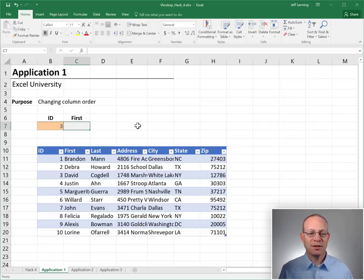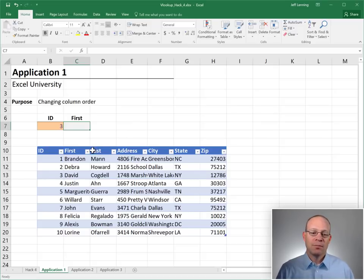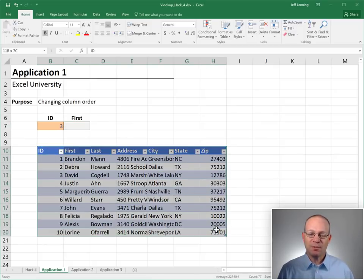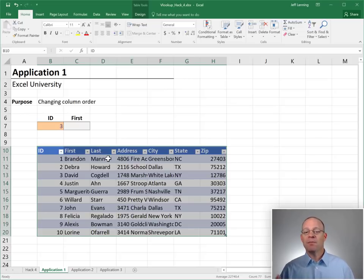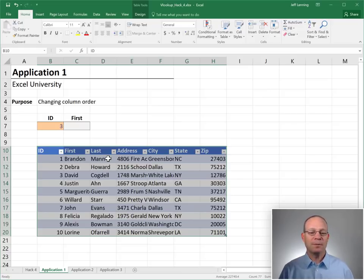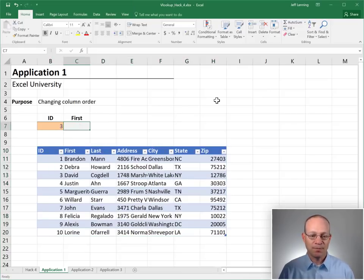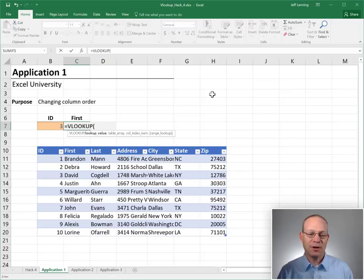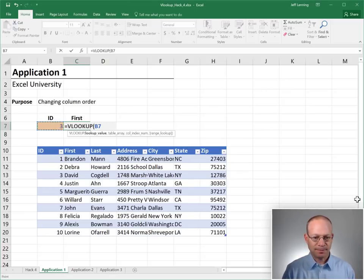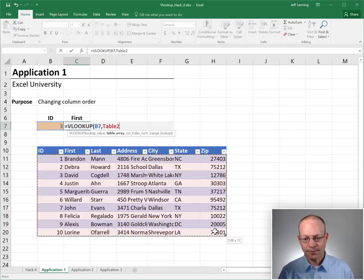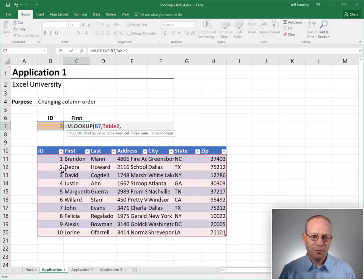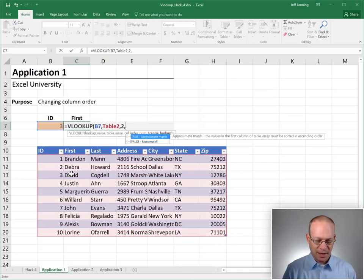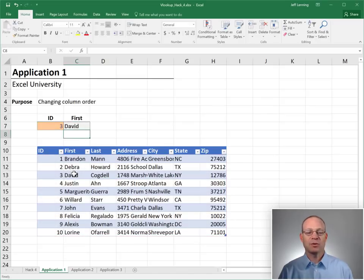Okay, the first is changing column order. In other words, maybe the list, maybe this table this month has first name first and then last name, but maybe the column orders change over time. Every month when we update this, the column order changes. With the traditional lookup function, go find this in here. Return the value from the one, two second column and zero or false for exact match. With the traditional function, we get David. That looks good.